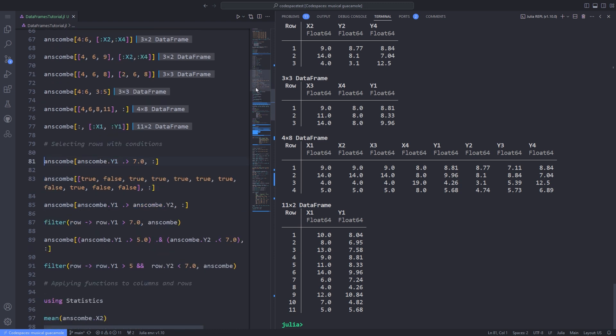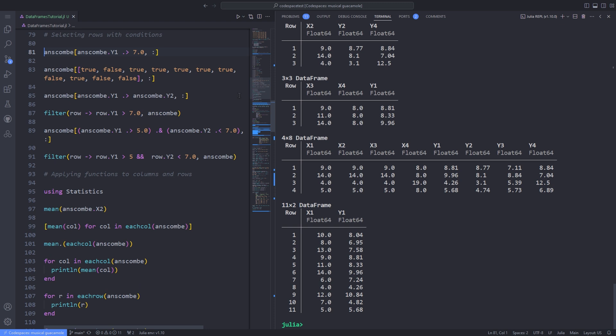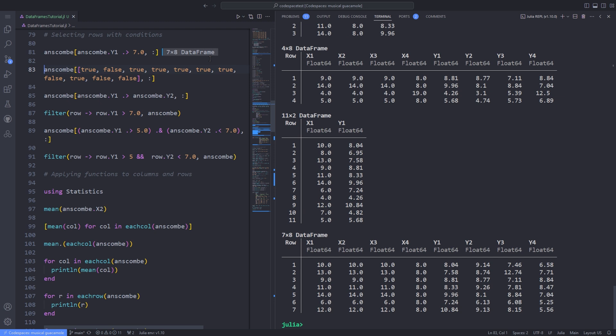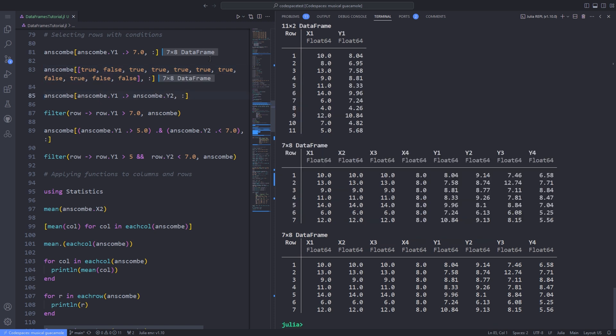You can select all rows where elements satisfy one or more conditions. Here's how to select rows where the value in column y1 is greater than 7. The inner phrase anscombe.y1 .> 7.0 carries out an element-wise comparison and returns an array of boolean true or false values, one for each row. Notice the broadcasting operator dot. These are then used to select rows. It's as if you entered anscombe and passed a list of true or false values as the first argument and colon as the second. So the code on line 81 and line 83 are equivalent. That is, the comparison operator on line 81 is converted to a list of true or false values.